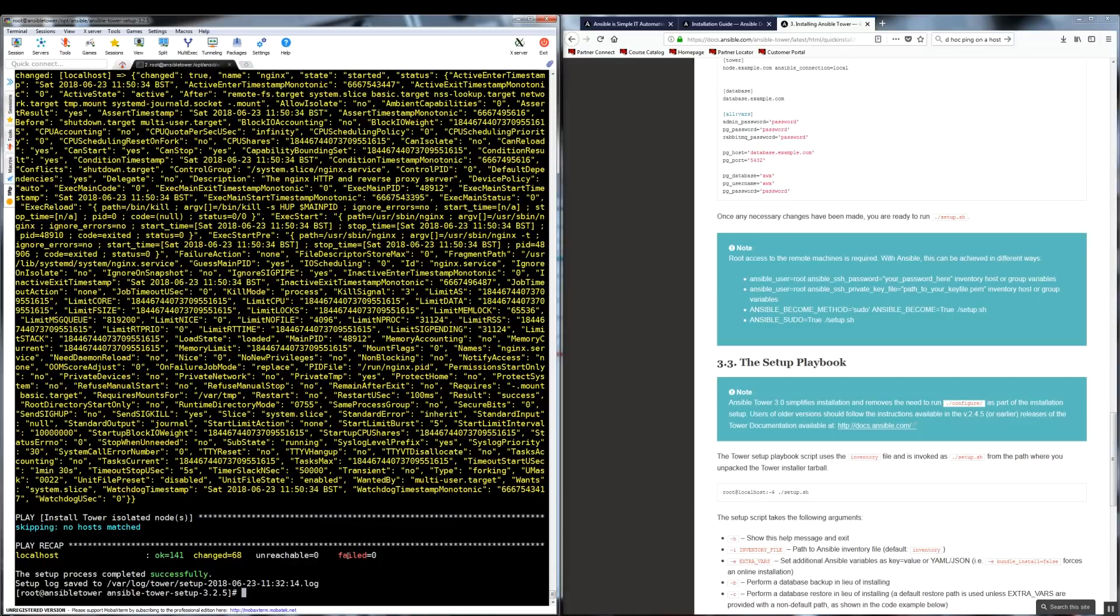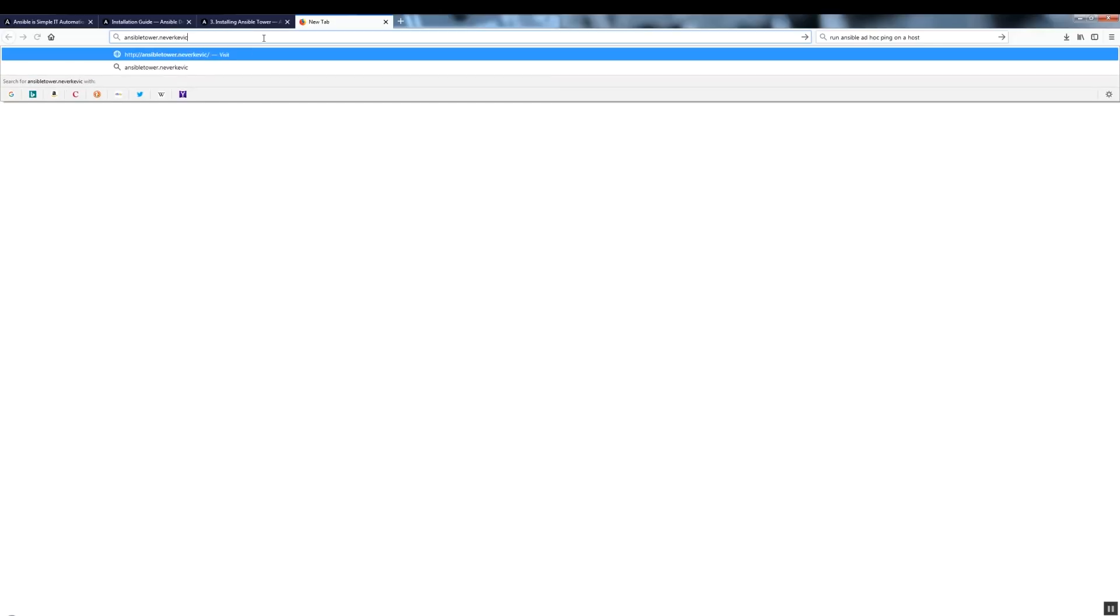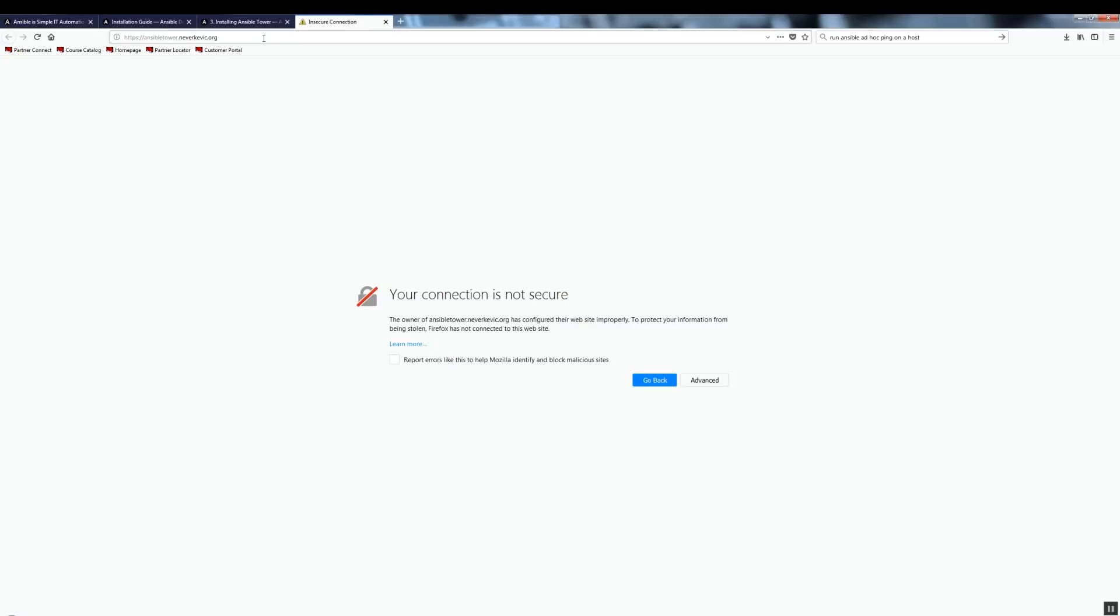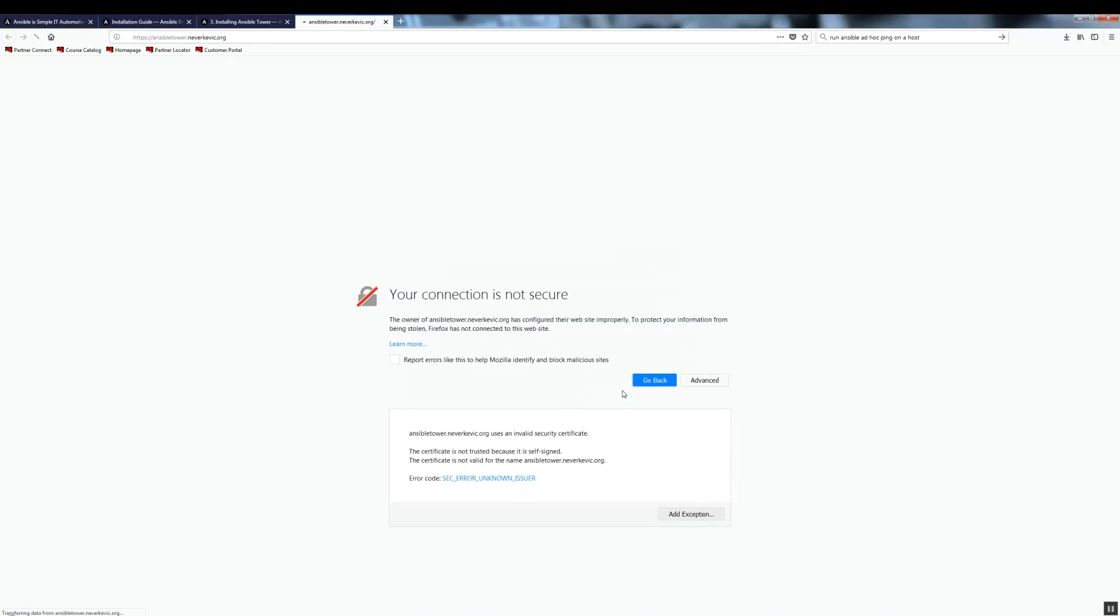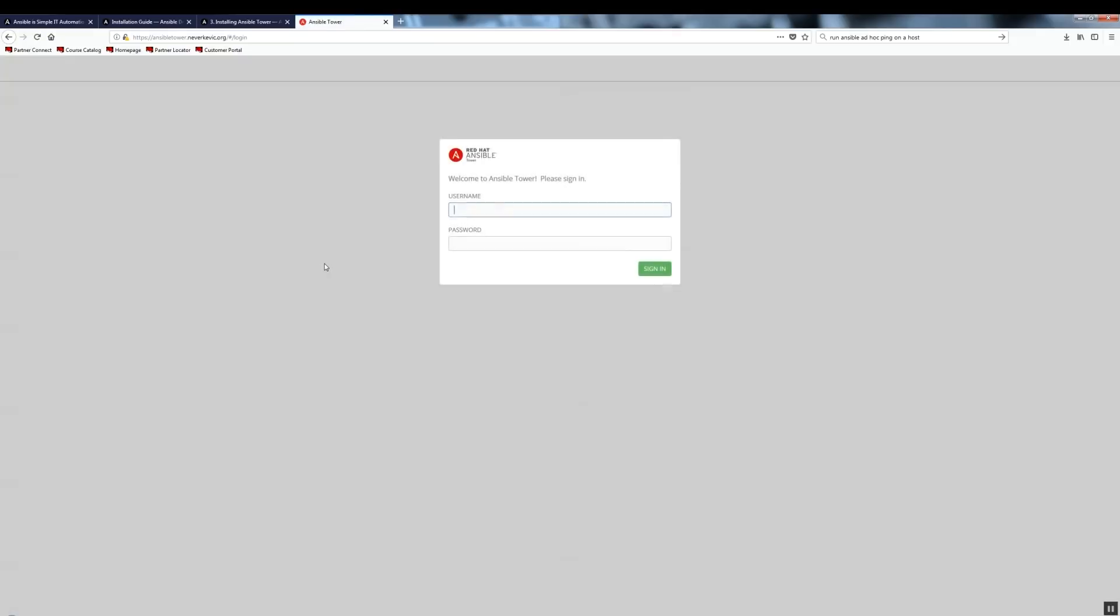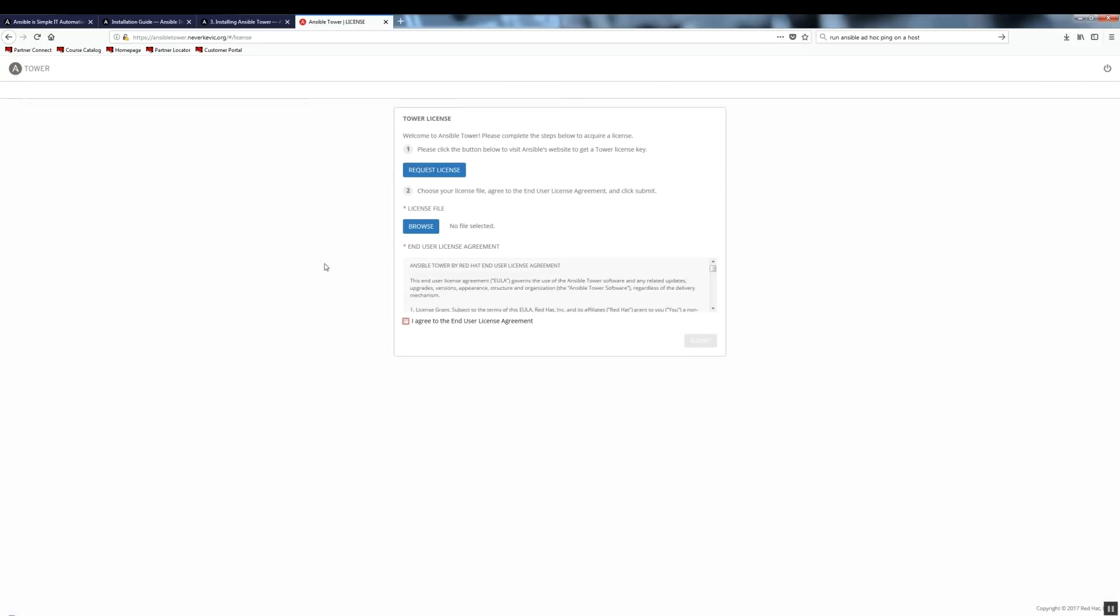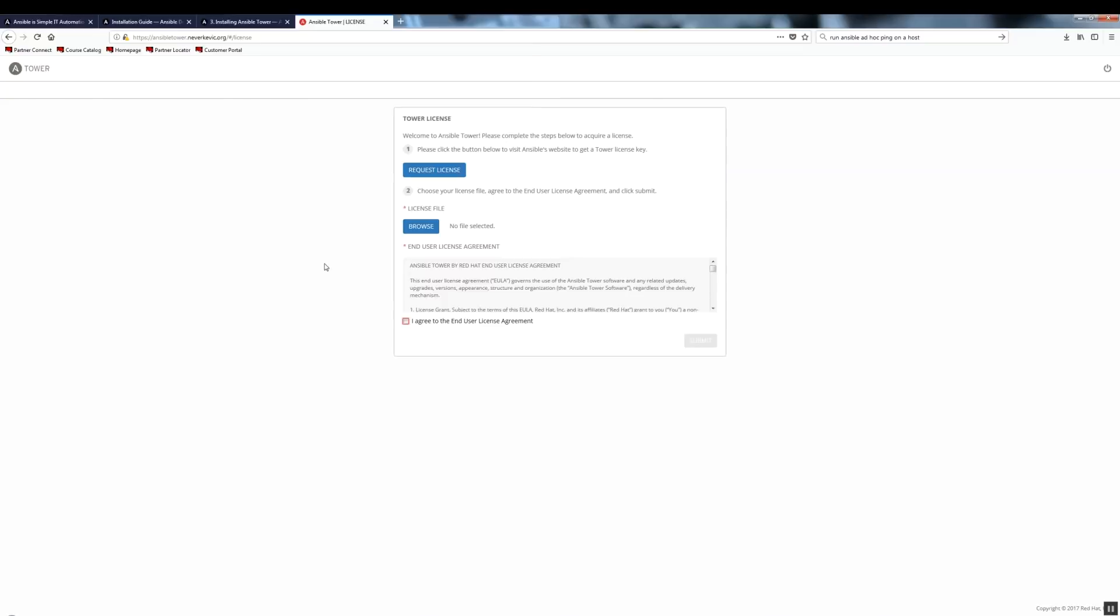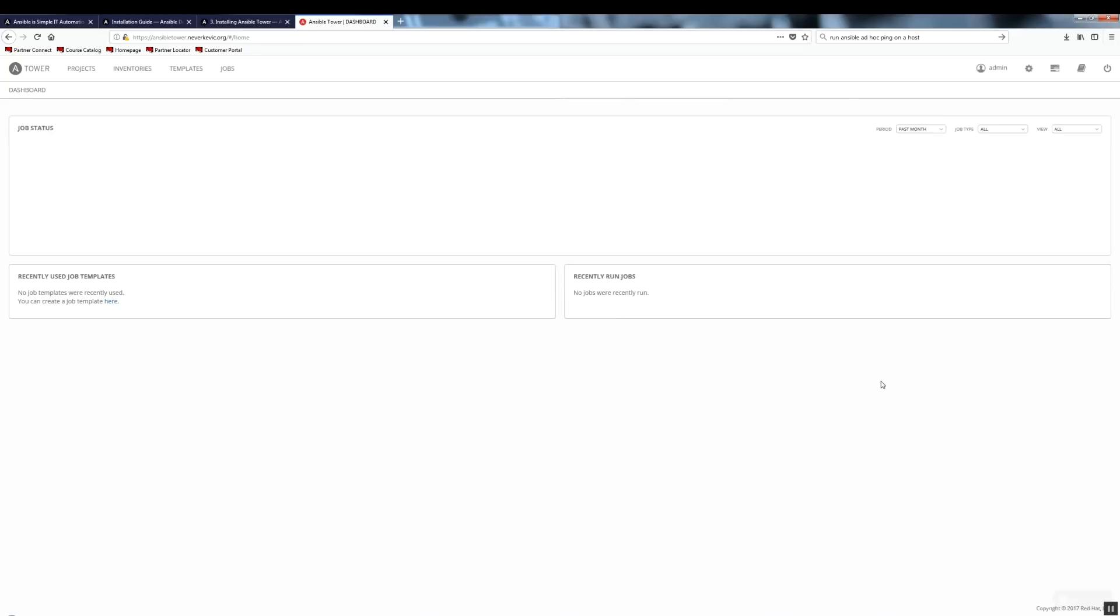Now I'm switching to my browser. Let's go to ansibletower.navokevic.org. Let's accept the TLS certificate. And there is a welcome screen. Let's log in. And the next step is to upload the license text file. Submit. And we are in.